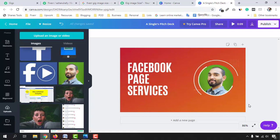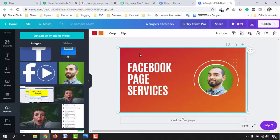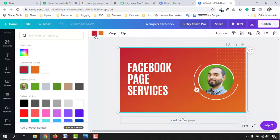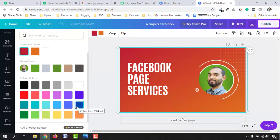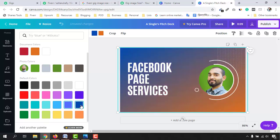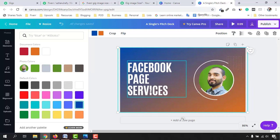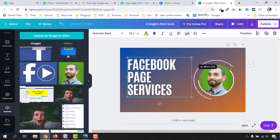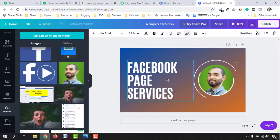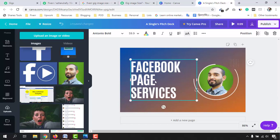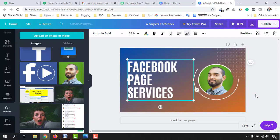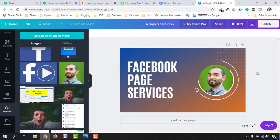Now if you want to change the background color, just click on the background and then click on the color option. I want to give this background a Facebook-like color. I think this color is going to work fine — just take a look at how beautiful my Fiverr gig image is already, just by dragging and dropping elements on Canva. Isn't it beautiful? Let me know by commenting below.